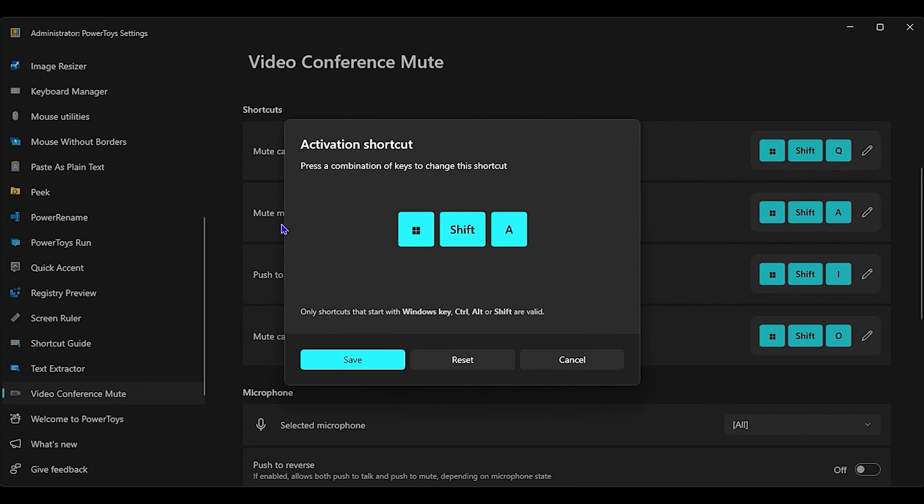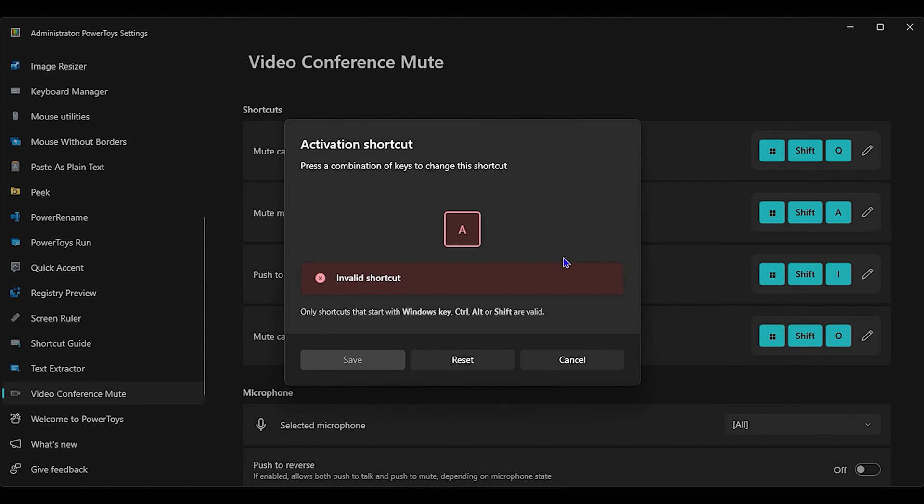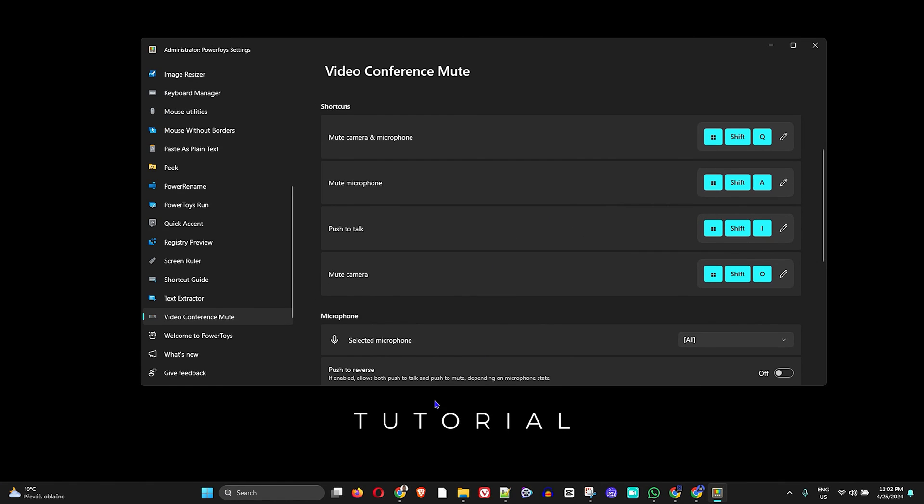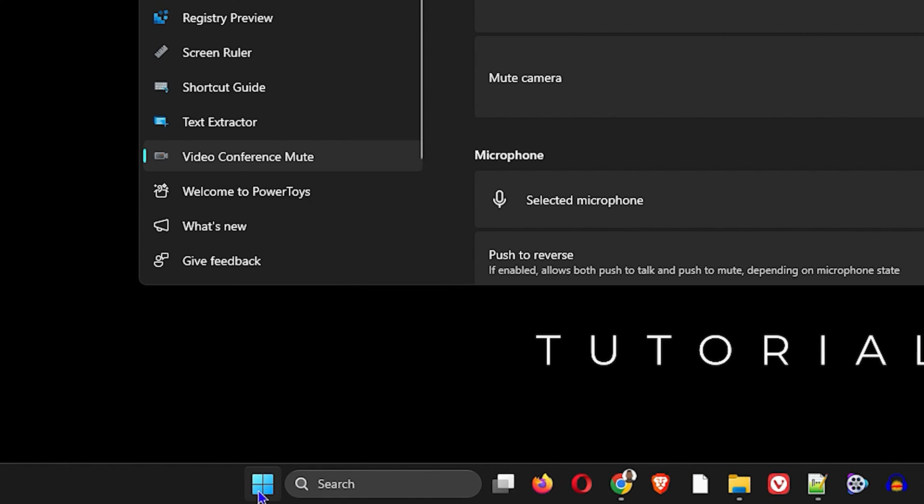You can put whatever you want - you can put A, you can put B, whatever you want. You can press whatever letter on your keyboard and just do it and save it. So I'm just going to simply reset it and leave it as is, so I'll use the Windows key, Shift, and A. Now the next thing that you want to do, I'm going to show you something.